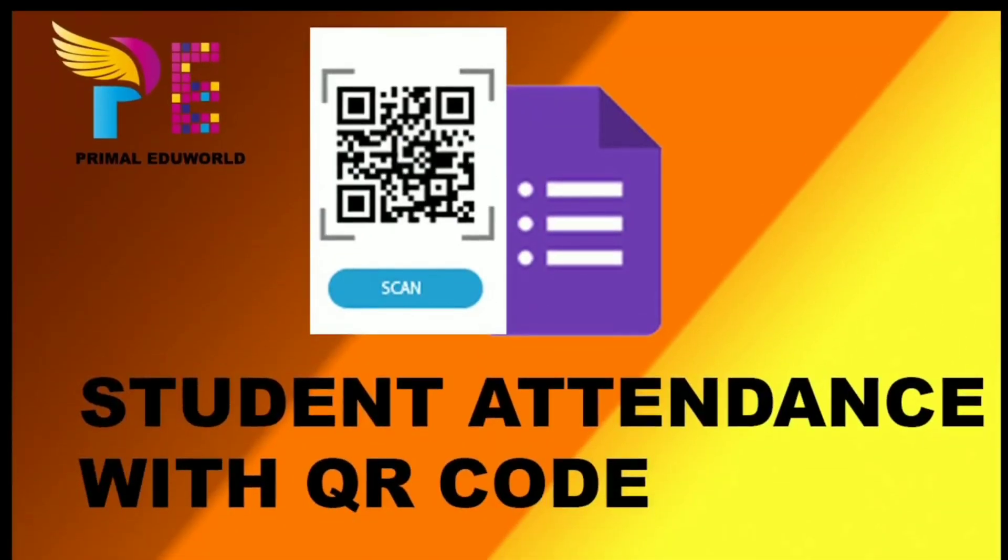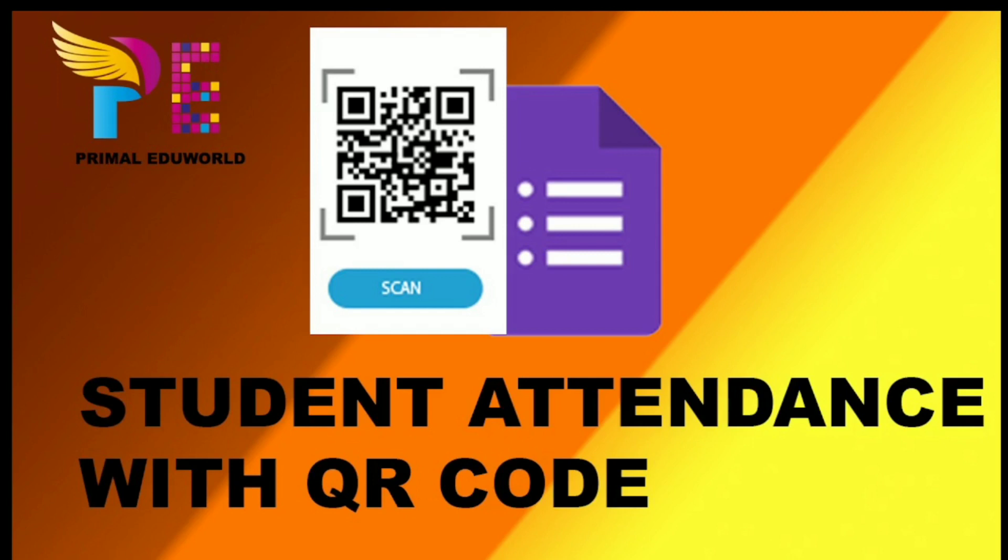Friends, in today's video we are going to see how we can do student attendance with QR code. In today's COVID world where everything has become online, using the QR code is the best and safest option. Especially when we are talking about school attendance, QR codes ensure that no unwanted person is able to enter the class. Now let's see how we can do this.